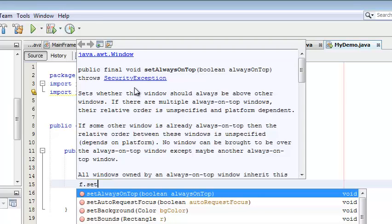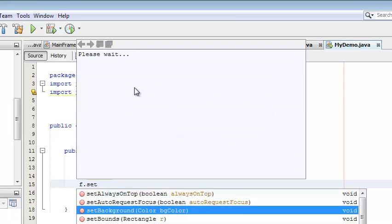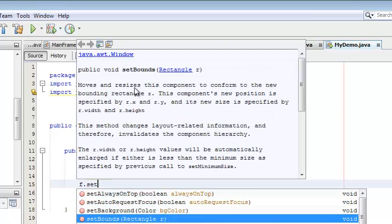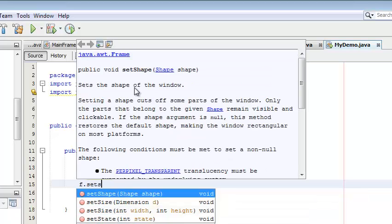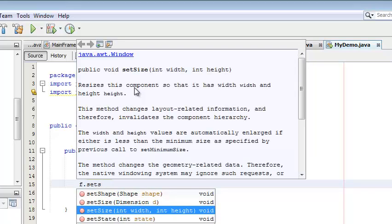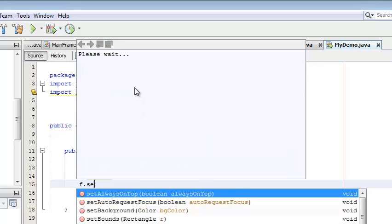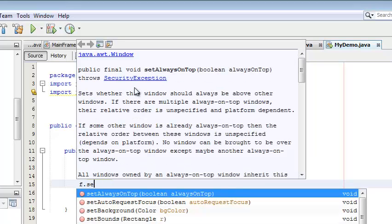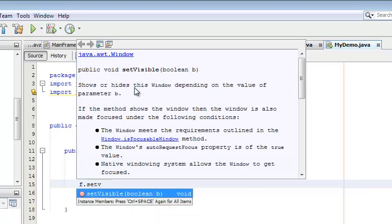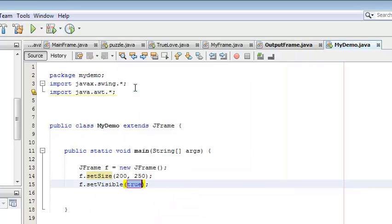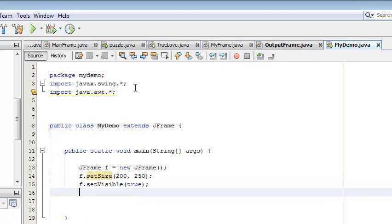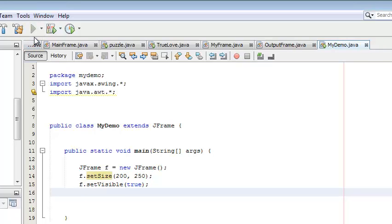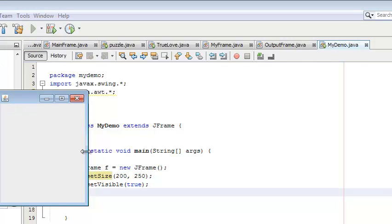Set the visibility - visibility means it shows up or not. So setVisible takes a boolean value. After that, if we compile it, then we get this type of frame.